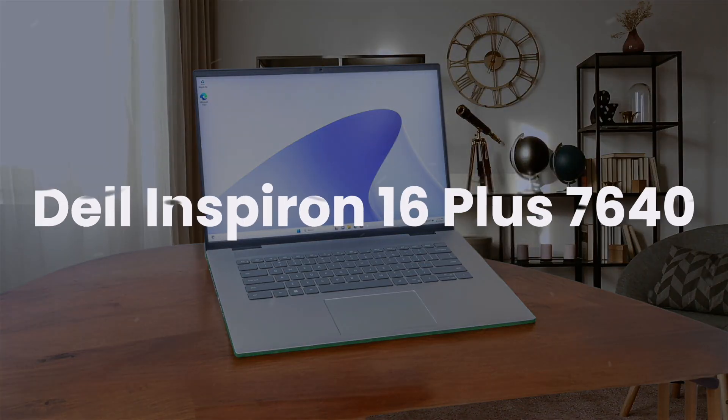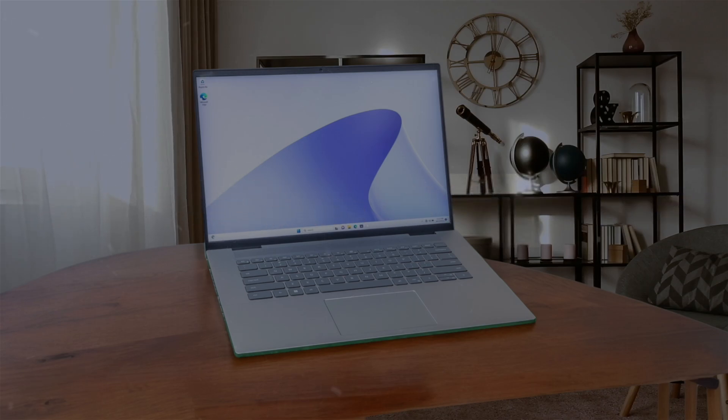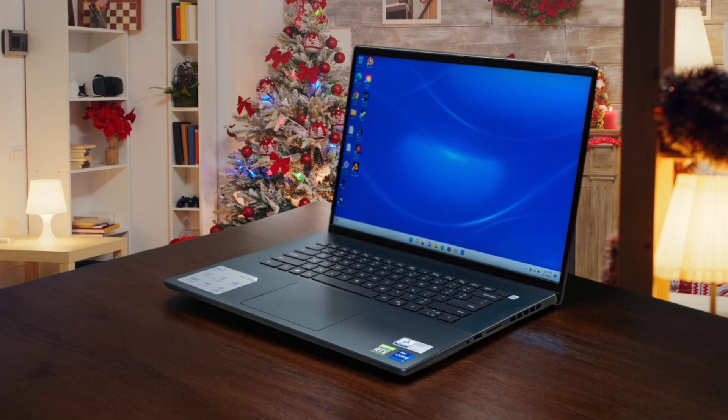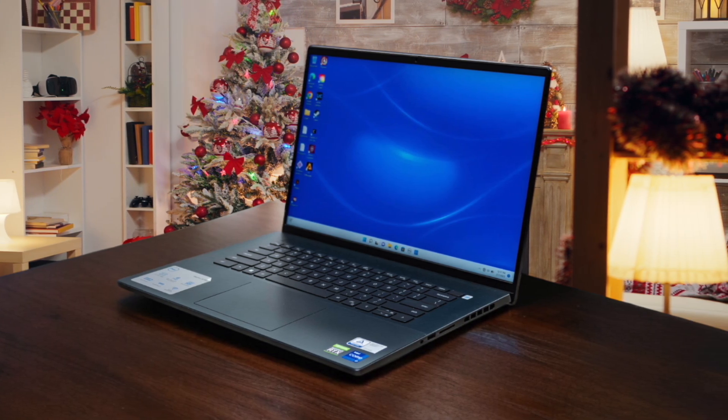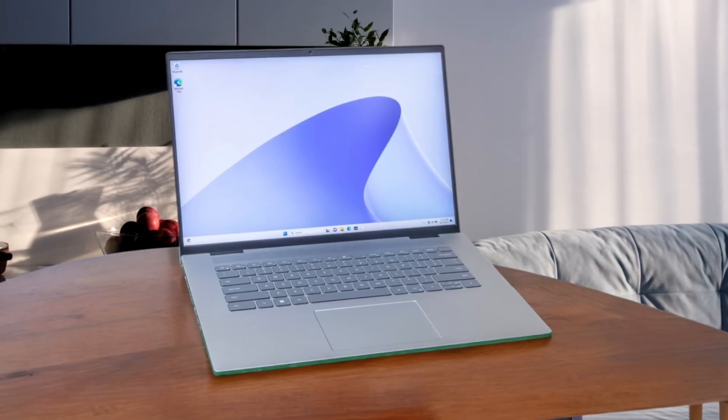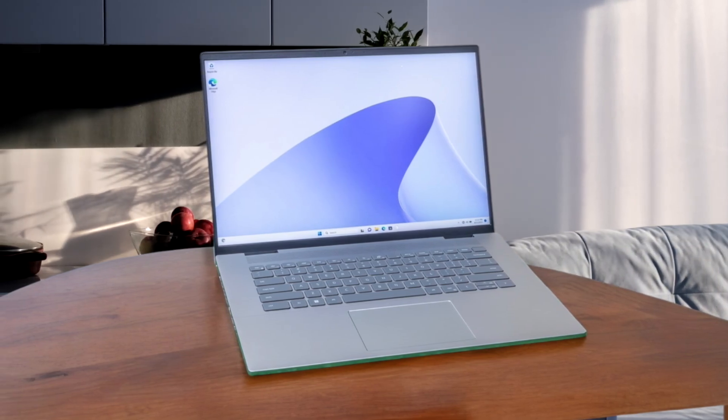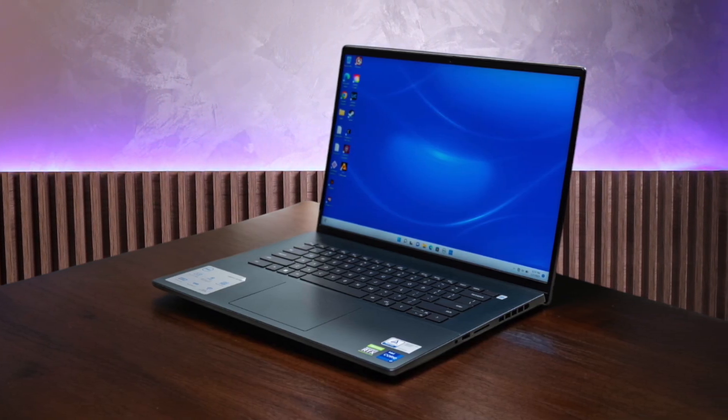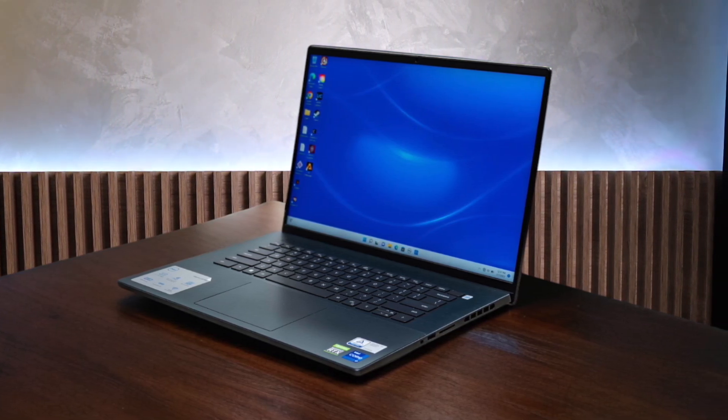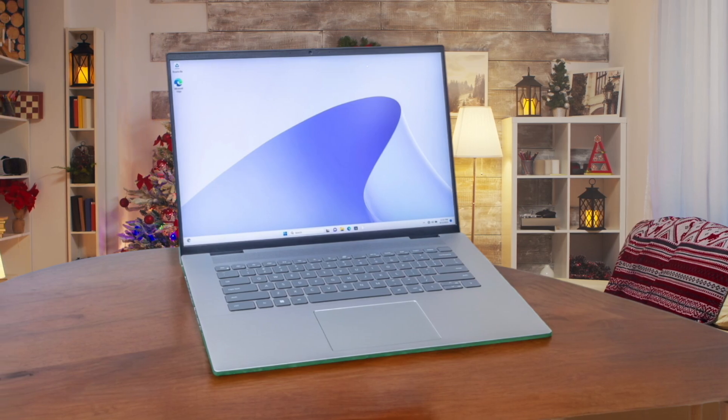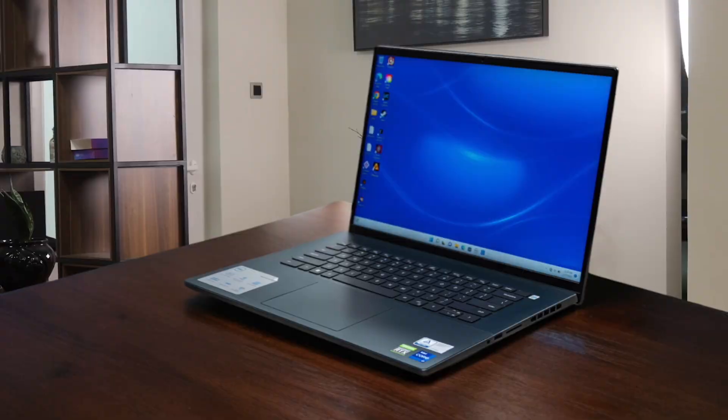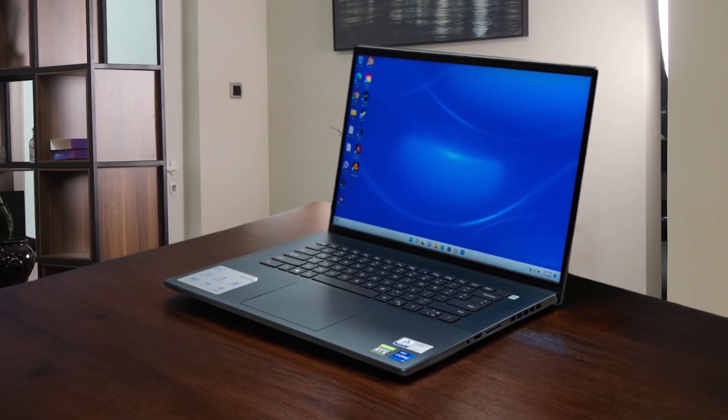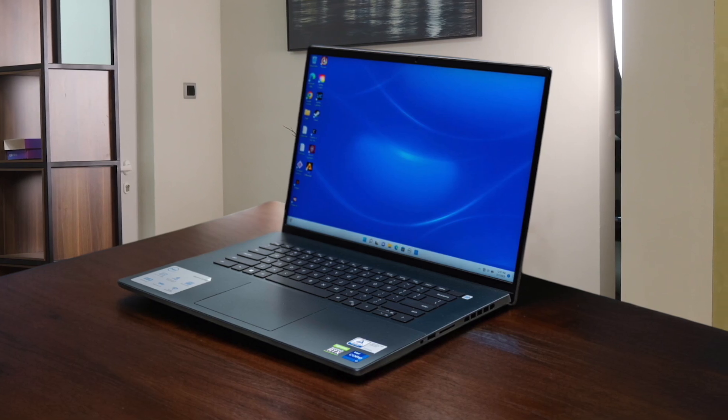Next, we have the Dell Inspiron 16 Plus 7640. The first thing you notice is the huge 16-inch screen, which is an absolute dream for multitasking with my code editor, terminal, and a browser window all open side by side, plus its Intel Core Ultra H series processors are a step up in power from the ThinkPad. That size and power comes at a cost, however, as it's noticeably heavier and bulkier than the others, and while the keyboard is perfectly fine, it just doesn't have that satisfying tactile feedback I got from the Lenovo. This is really the desktop replacement of the bunch, perfect if you value maximum screen space and performance for your development work and don't plan on carrying it around too often.